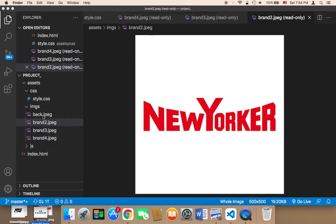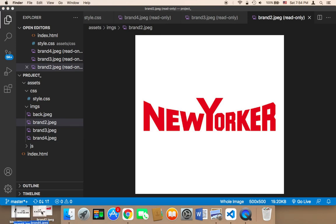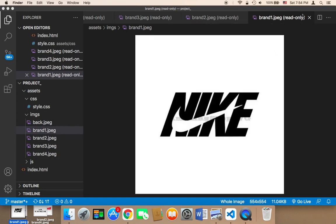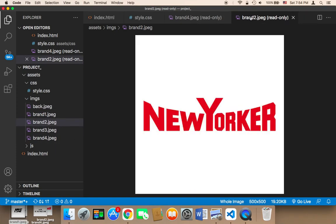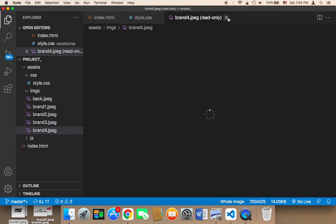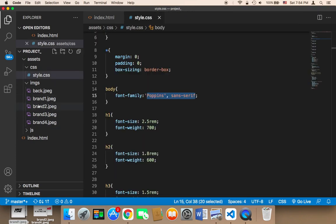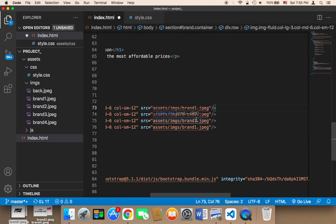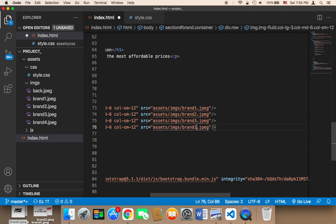So we have four images — four logos that I'm going to be displaying. The names are brand1, brand2, brand3, and brand4 as JPEG files. Here you need to make sure the names are brand1, brand2, brand3, and brand4 dot jpeg.